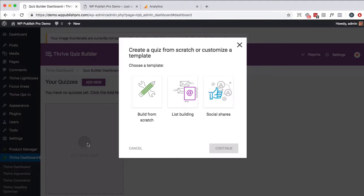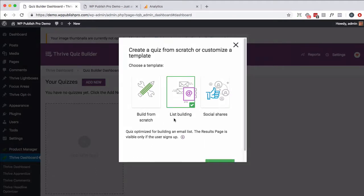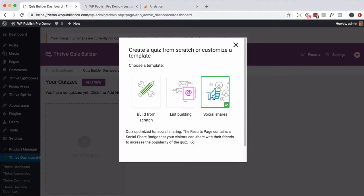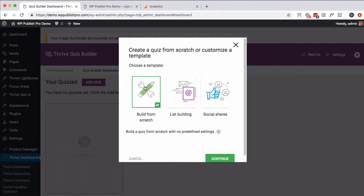Now, the assumption is you already have that installed, so go ahead and click on Add New Quiz. You can build from scratch, list building, social shares. These two just basically give you some default options. For instance, what they want to do is show the results page after they've signed up. Social shares waits for them to share before giving results, or allows them to share on Facebook, et cetera. We're just simply going to build one from scratch to show you the functionality. So click on Continue.